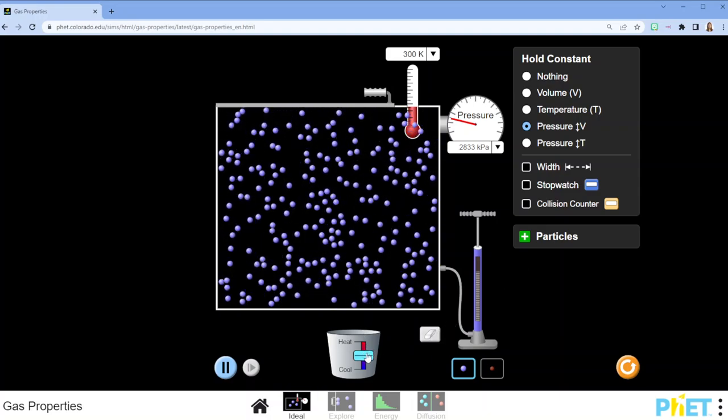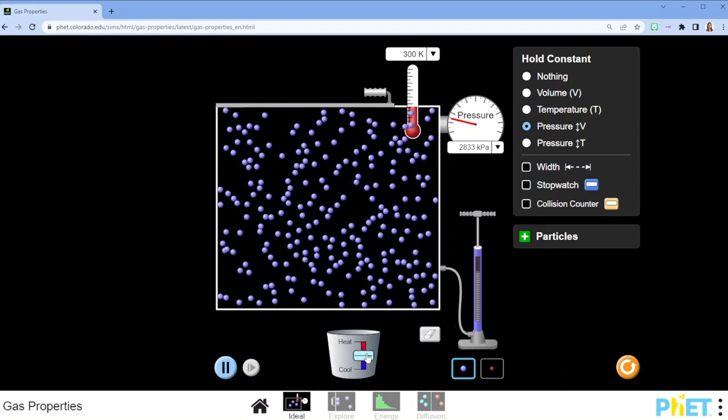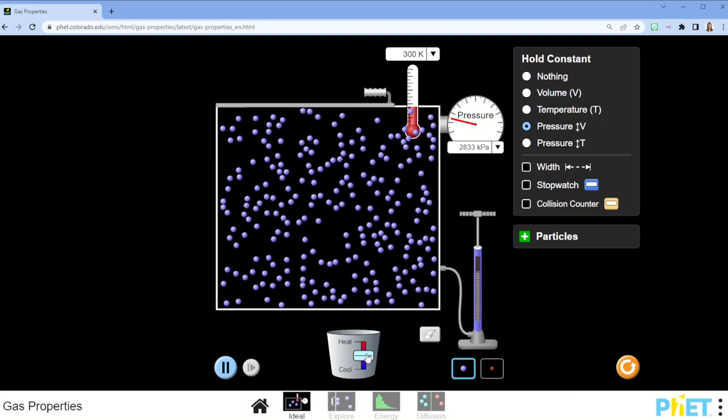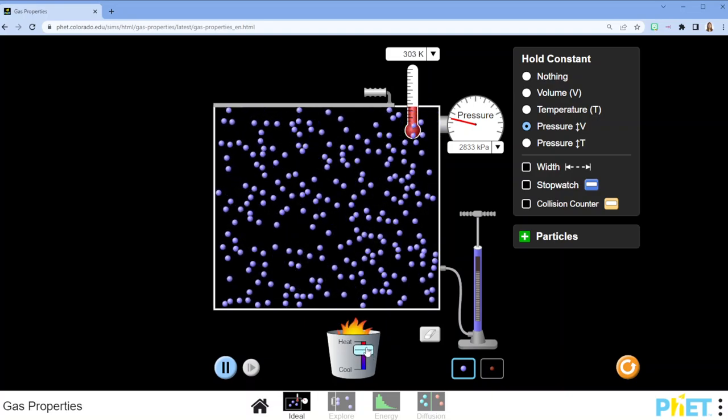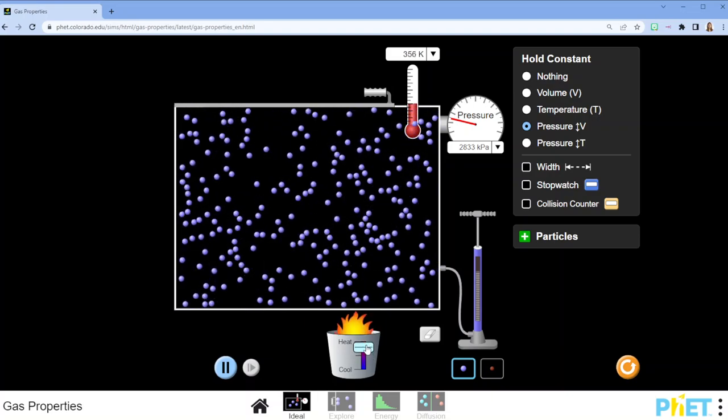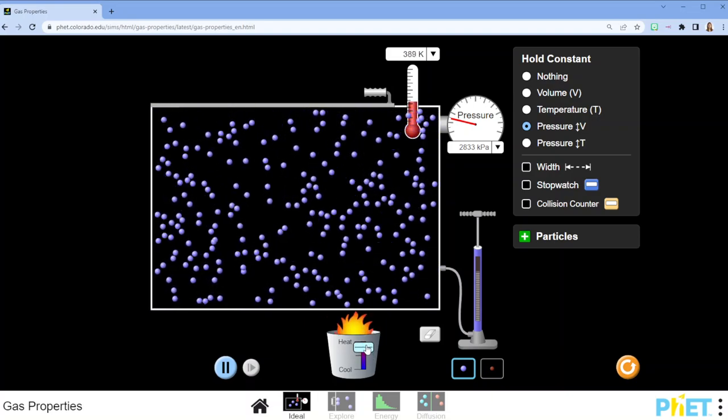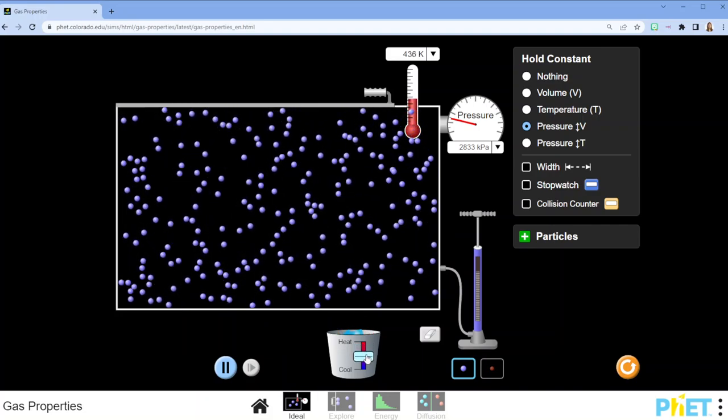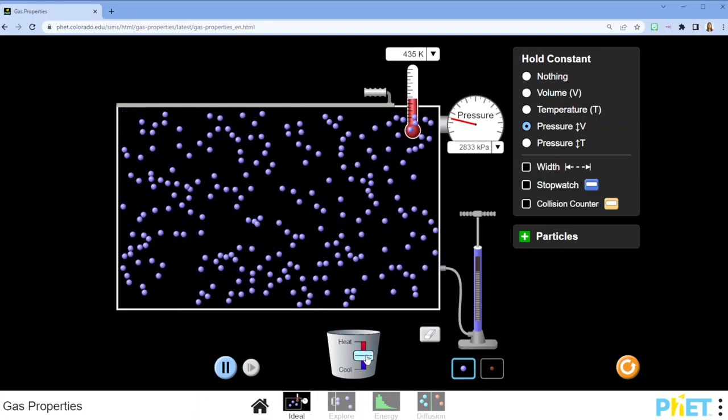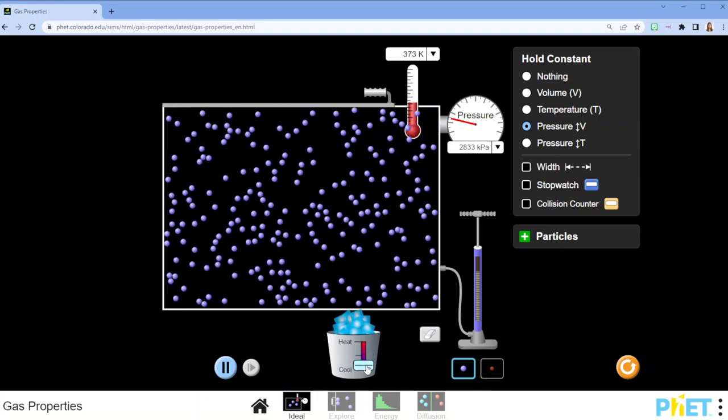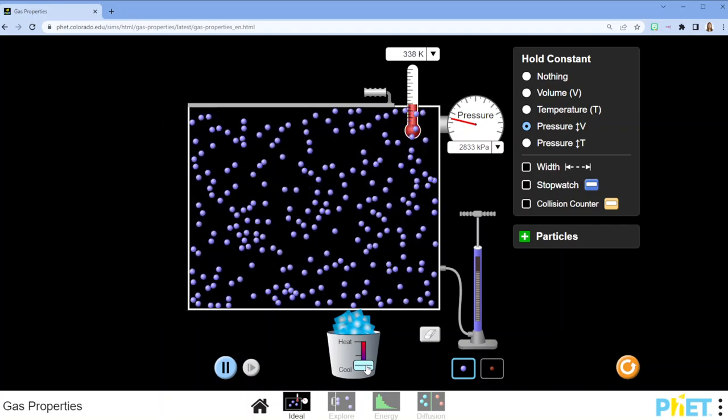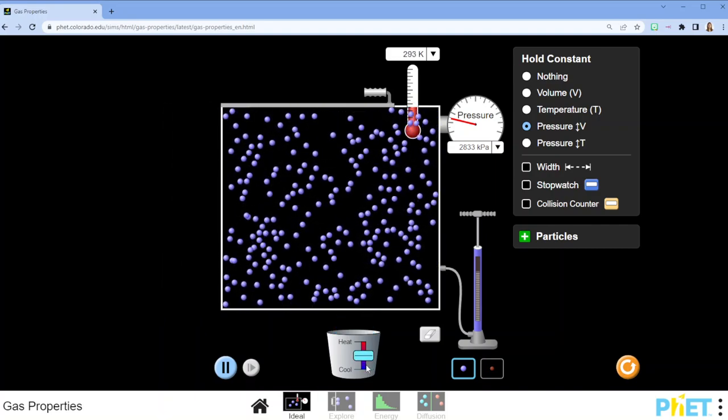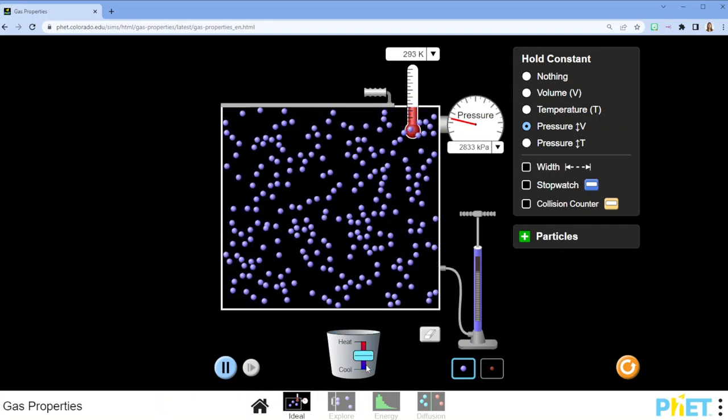In this case I'm going to add some heat. As I add heat, I see that the gas responds by expanding. If I remove some heat such that the temperature drops, the gas responds by contracting.